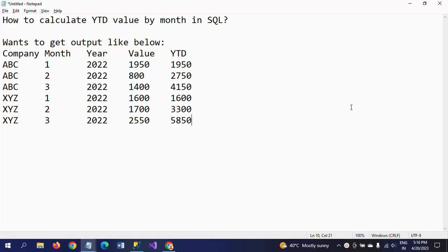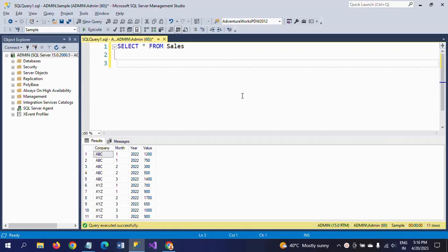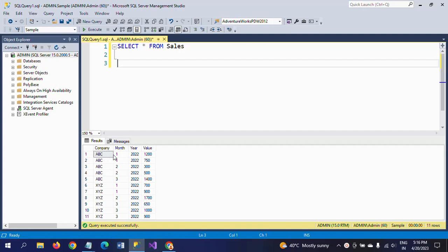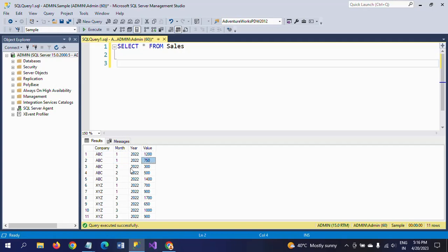So YTD value — this is one of the important advanced SQL interview questions. I will show my sales table. This is my sales table which contains four columns: Company, Month, Year, and Value. The year is 2022. When it comes to month, ABC company made two transactions in the first month whose values are 1,200 and 1,750. In the second month, two transactions, and the third month, one transaction.